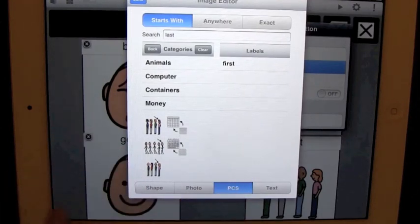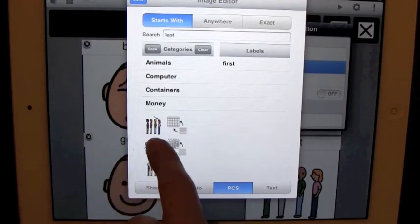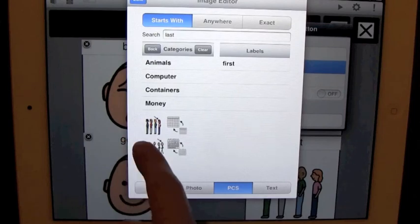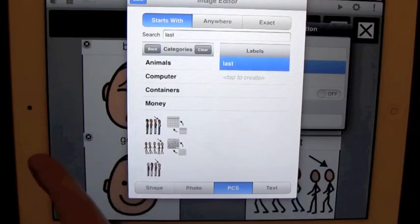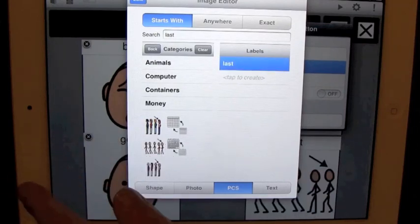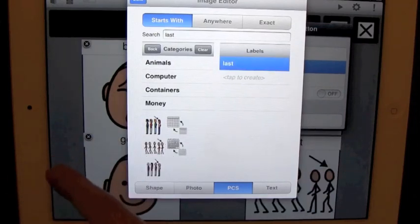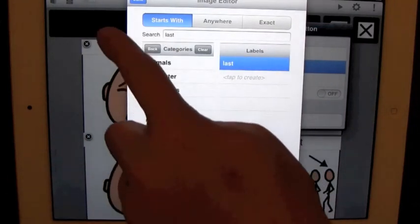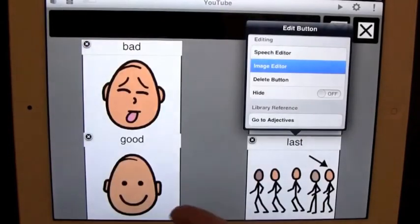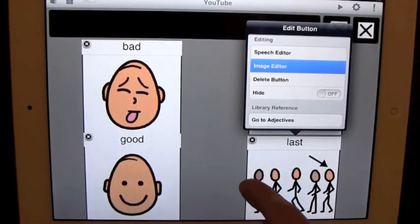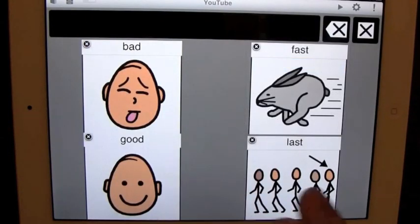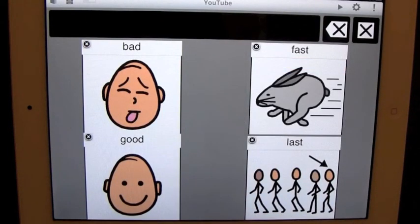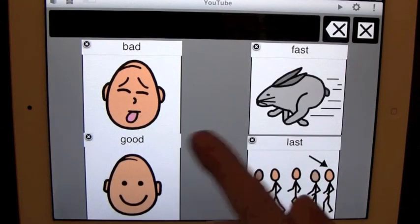But I like the stick figure people, so I'm going to click these. And there you go. We hit done. And you have changed the button.